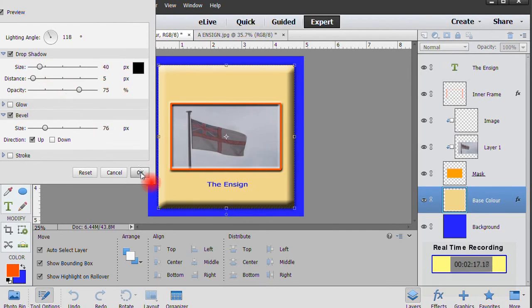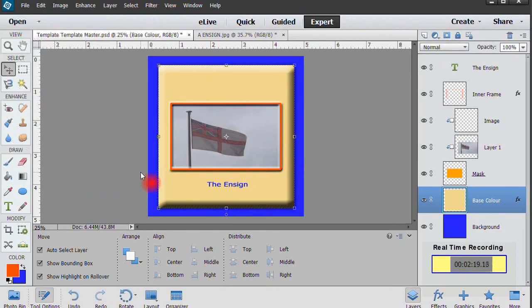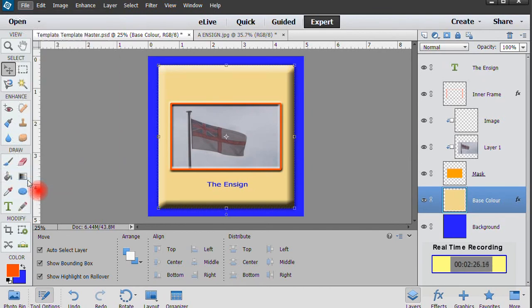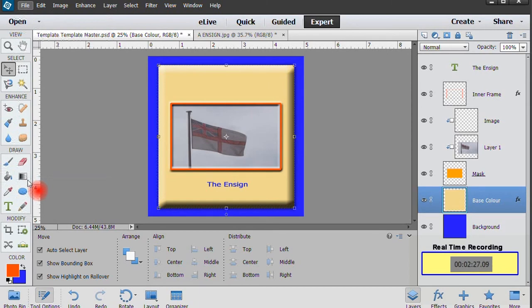All that's left is for you to print the cover, and the job is done. We set out to demonstrate how to make a new DVD cover in less than three minutes, and the clock confirms that we completed this task in under two and a half minutes.